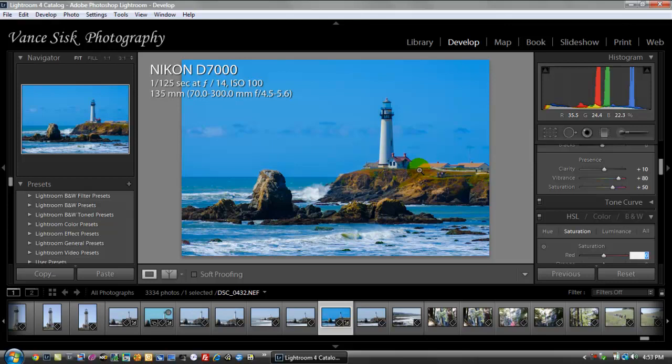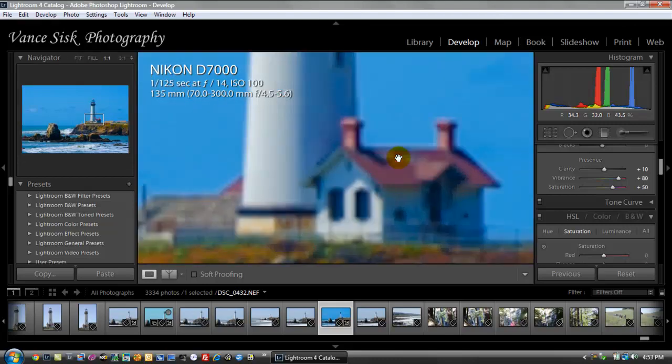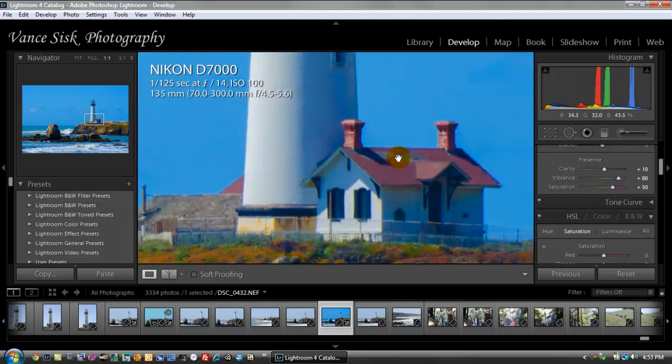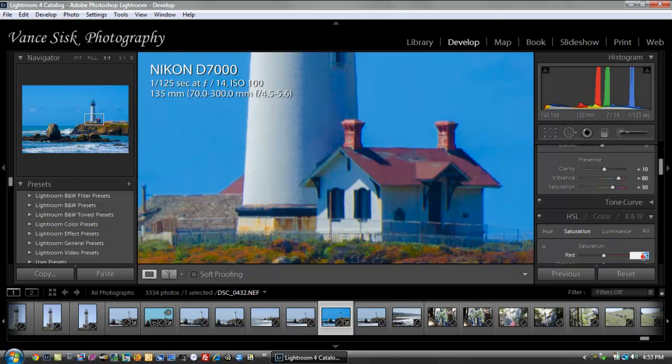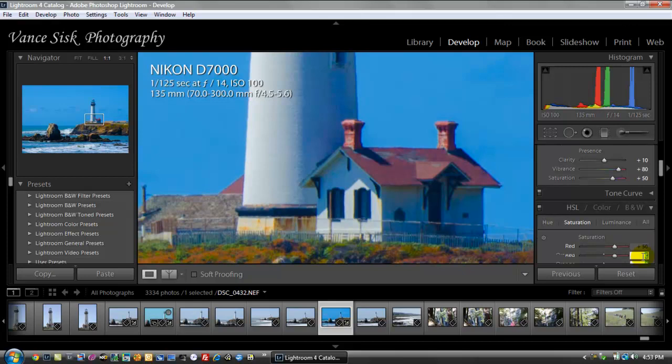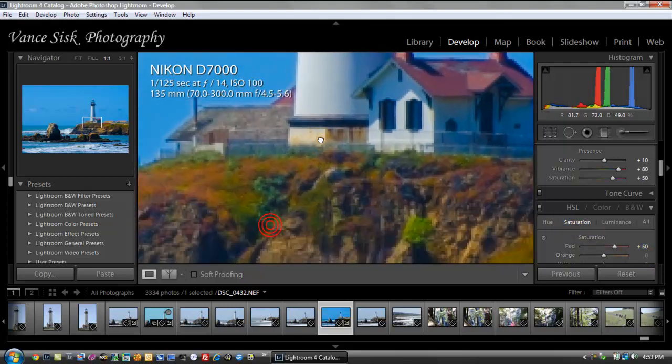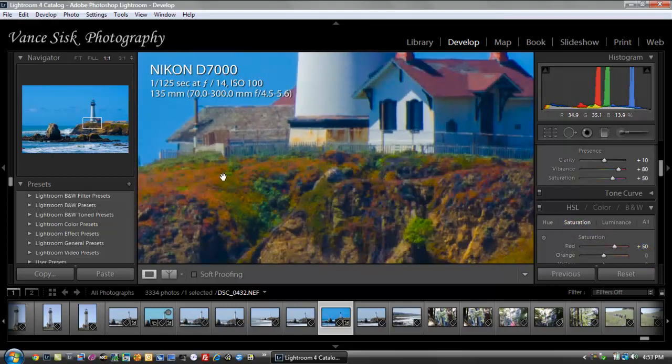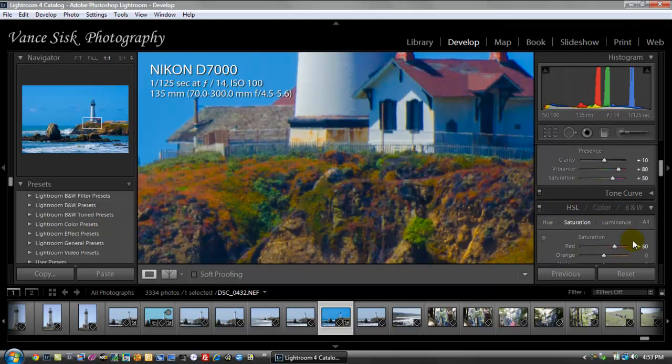Under the saturation here, the red, I do have some red here on the lighthouse itself. I'm going to start changing the color a little bit to brighten up some colors. Under the saturation under red, I'm going to increase this by 50. Orange, we do have some orange down here in the side of the cliff here. I want to brighten up the orange. I'm going to take this one up to 55 on this image.